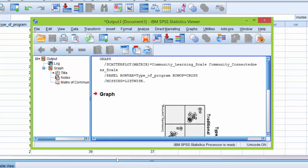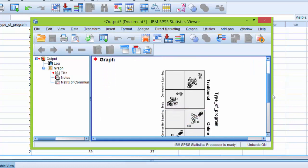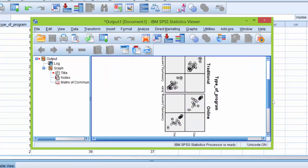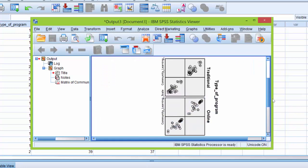To determine whether or not we have a linear relationship between our two dependent variables for each level of the independent variable, we need to inspect the scatter plots. Here you can see we've produced four different scatter plots. However, these two are the same and then these two are the same.